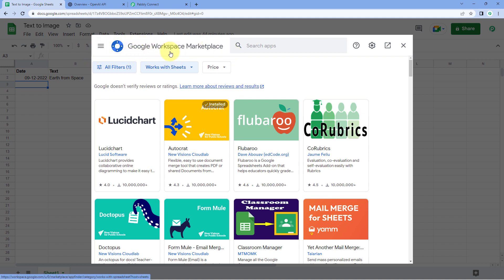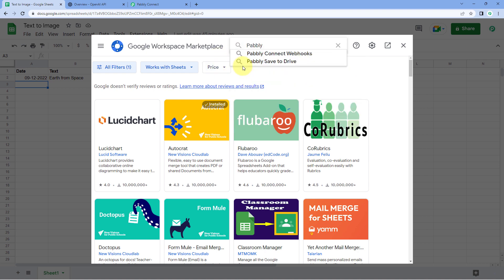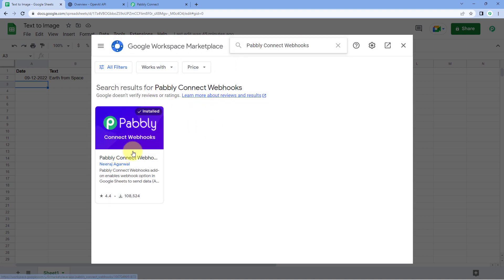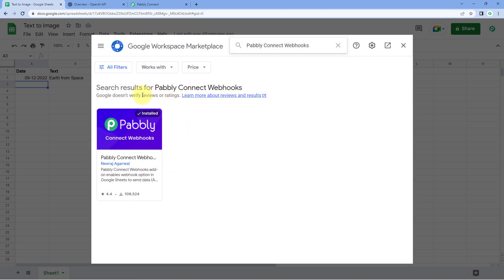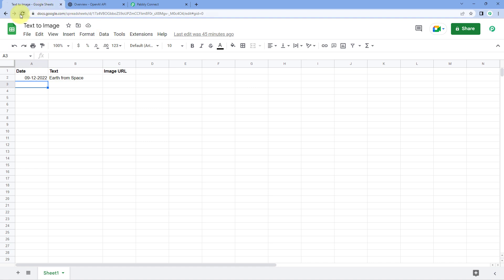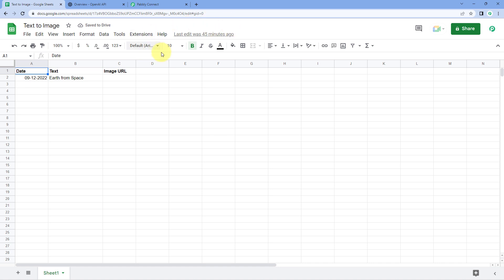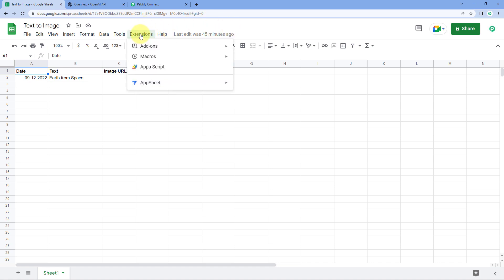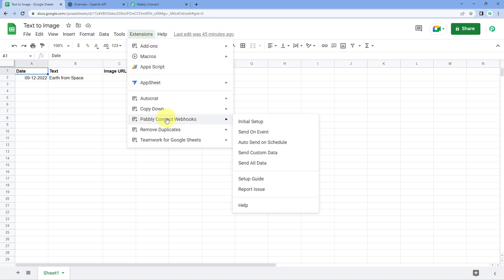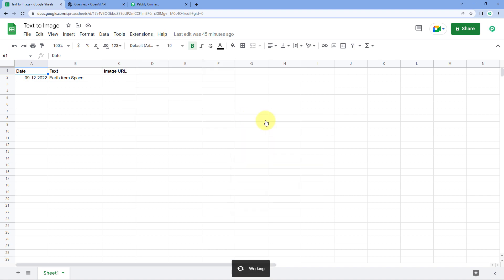After clicking on Get Add-ons, we reach the Google Workspace Marketplace. Here in Search App, search for 'Pabbly Connect Webhooks.' The Pabbly Connect Webhooks add-on is already installed in my Google Sheets — you just have to install the same add-on into your own account. After that, refresh your Google Sheet once. This is a very important step. Then go to Extensions and you will see Pabbly Connect Webhooks listed. Hover on it and click on Initial Setup.